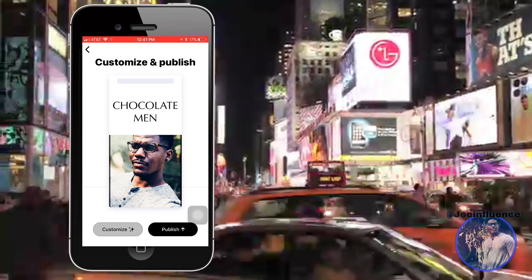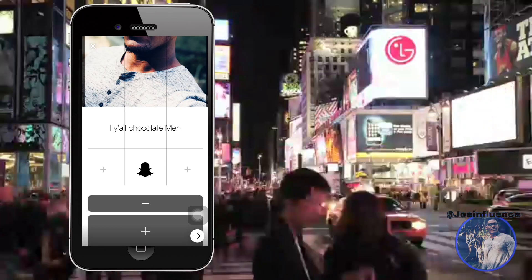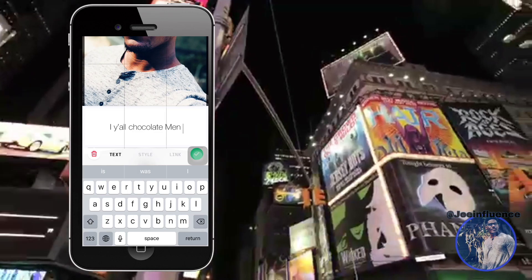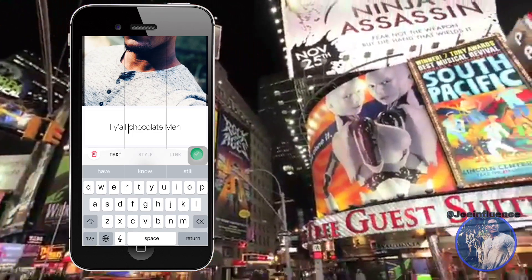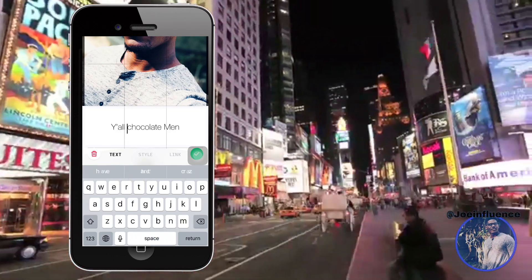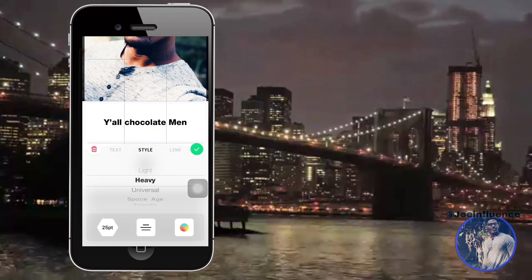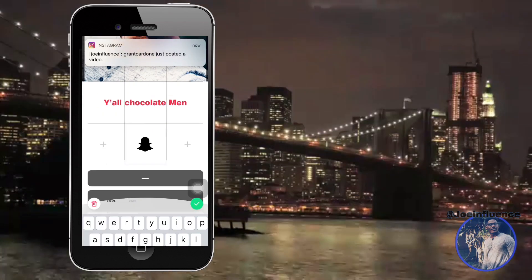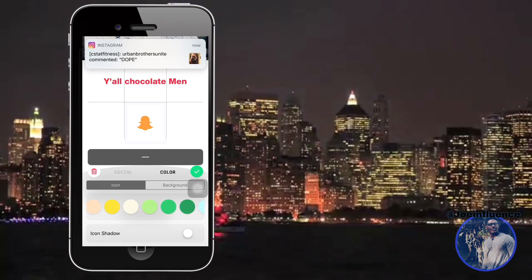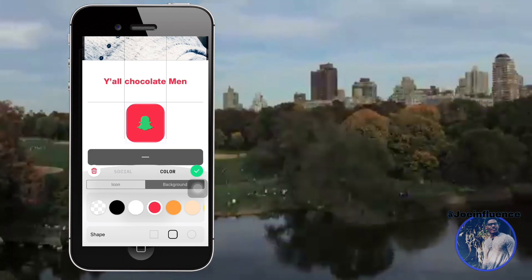I'm gonna hit next and customize it a bit so you guys can see. I'm glad I messed up so I can show you how to fix that — I'm gonna change the title to 'tall chocolate man.' I'm gonna change the style up a little too, make it red. You can also change the logo of the icon, change the color of the icon, and put a background on it if you want. That's a dope Christmas color!